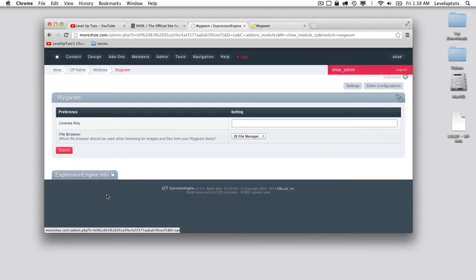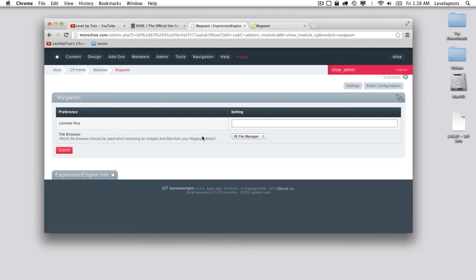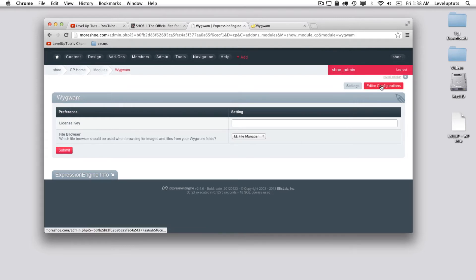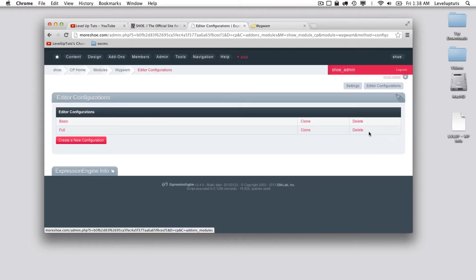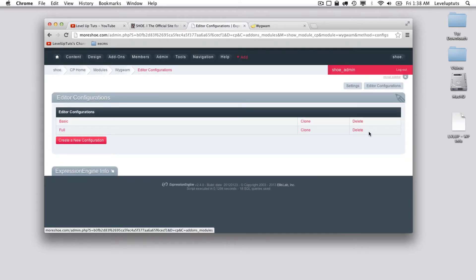On this screen is something you're typically going to sort of fly right over, and in this video that's exactly what we're going to do. There's two screens for the Wygwam add-on—we're currently in the settings. Let's hop over to the editor configurations and this is where we're going to really dig in.